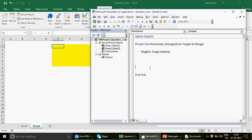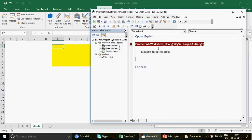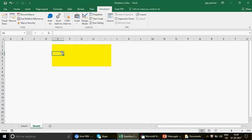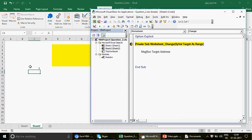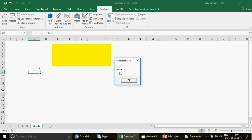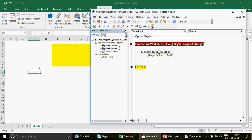Let me write: MsgBox Target.Address. Worksheet_Change means that any change happening within this sheet will trigger this macro. For example, if I write 3 and press Enter, the macro runs. You'll see the target cell address — C8 — because C8 is the cell that was changed. Target means the cell you have changed.